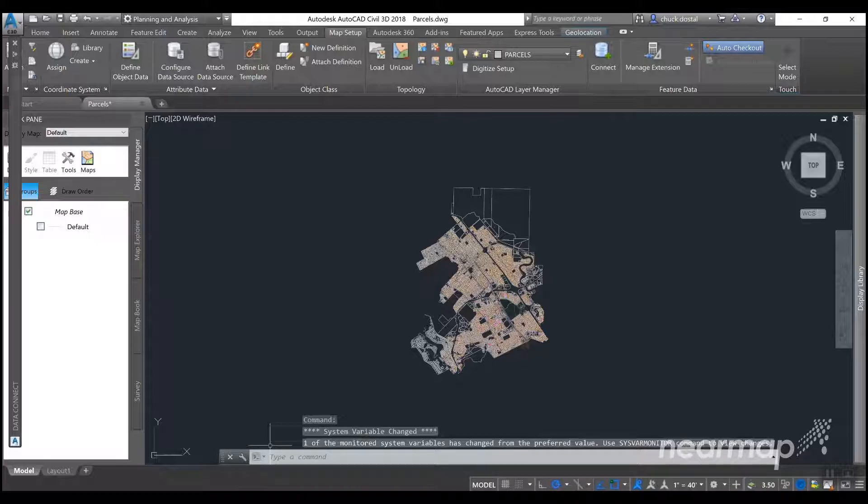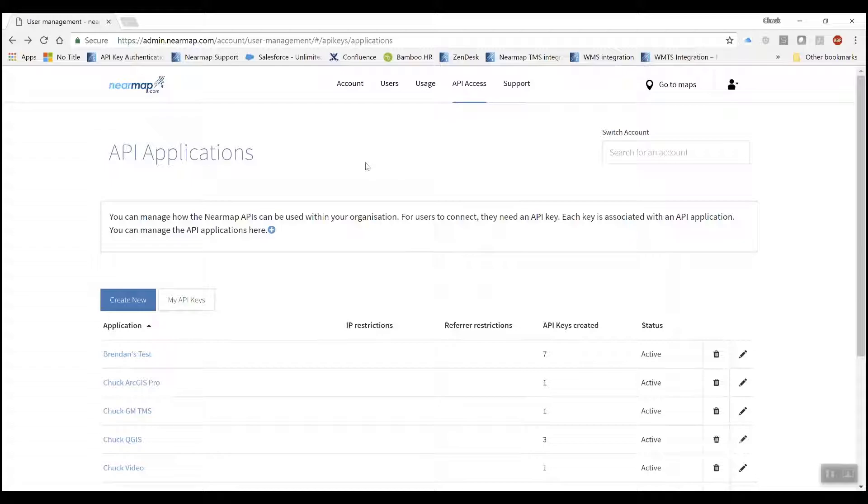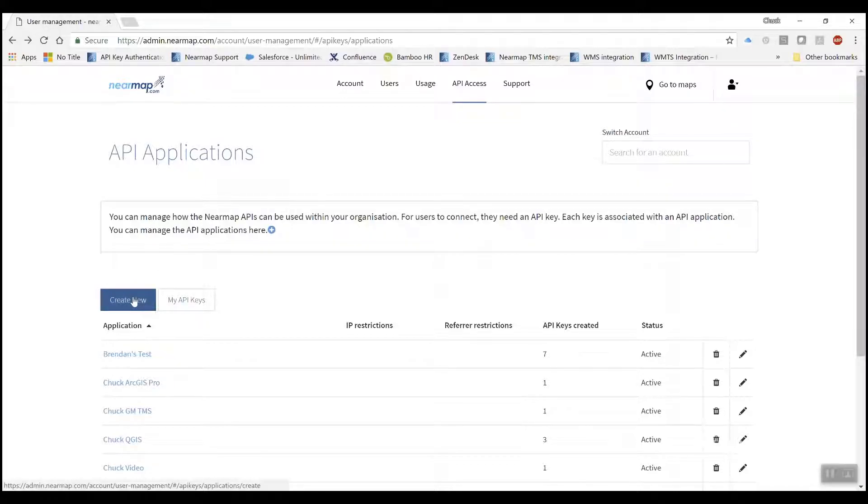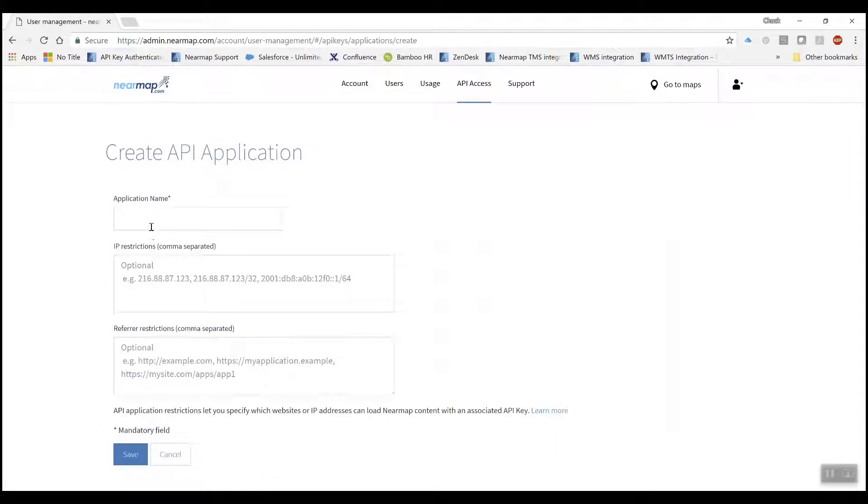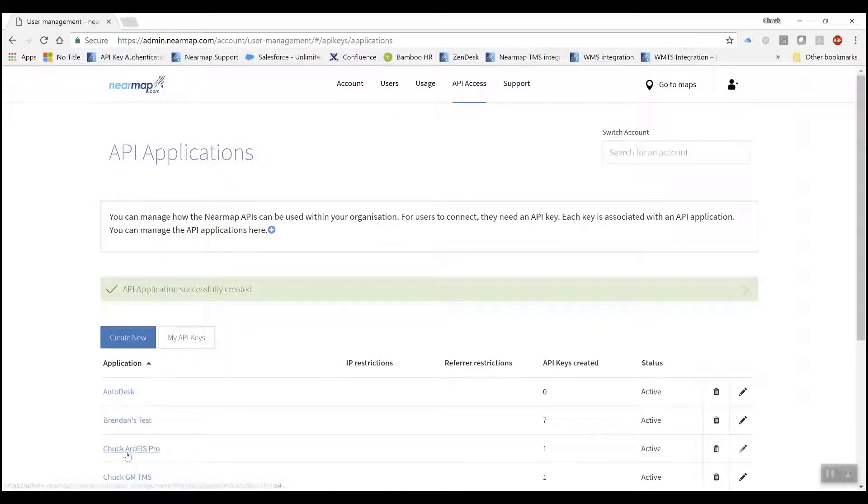Then you'll want to go into your Nearmap account and go to API access, and you need to be an administrator to create an API key. So the first step will be to create a new application. We call this Autodesk and save.